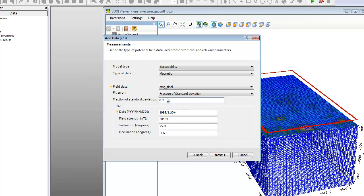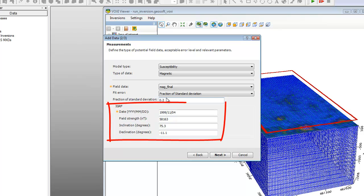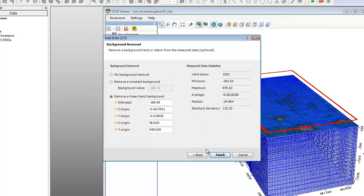For our susceptibility model, you can further specify or modify the IGRF field parameters. If your database contains survey data, the parameters are calculated automatically, as is the case with our example. When you are done, click Next.